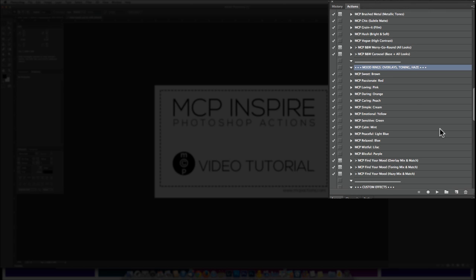What they will do is add a light haze, a toning, or just an overlay look on your image.